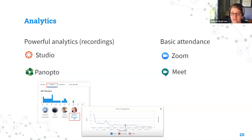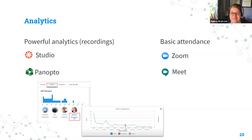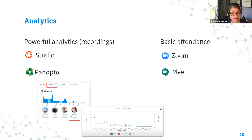Analytics: if you want to keep an eye on who's watching your videos or if they're being watched all the way through, Studio and Panopto show you viewing data — you can see how viewing is strong in the beginning of the video but drops off. You can use this information to inform how you create future videos, or to determine if a specific student who asks a question about the syllabus really did watch your video. In Zoom and Meet, analytics are very basic — you can tell who was there during your session, but you won't get all that data and insight like Studio and Panopto provide.